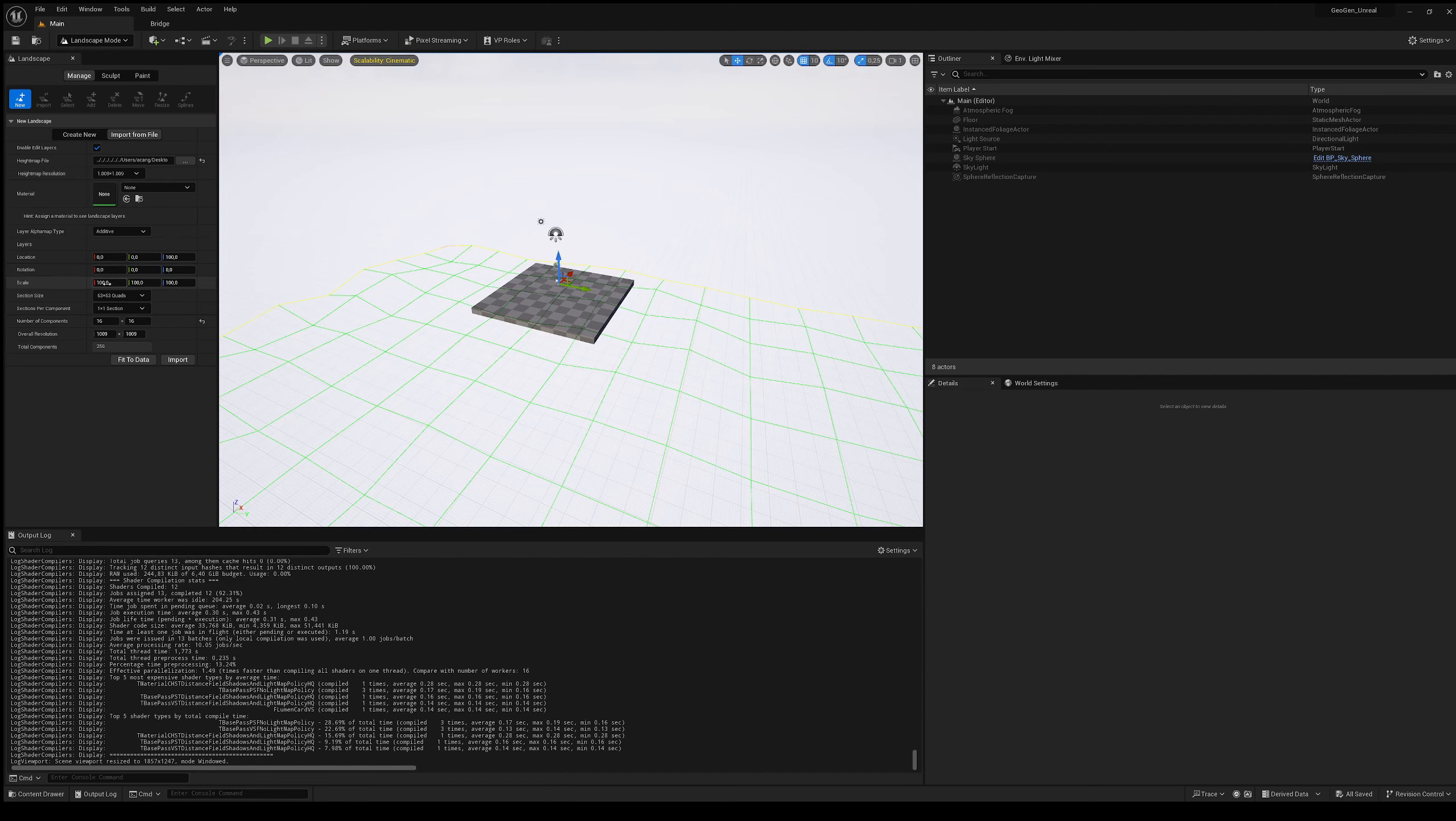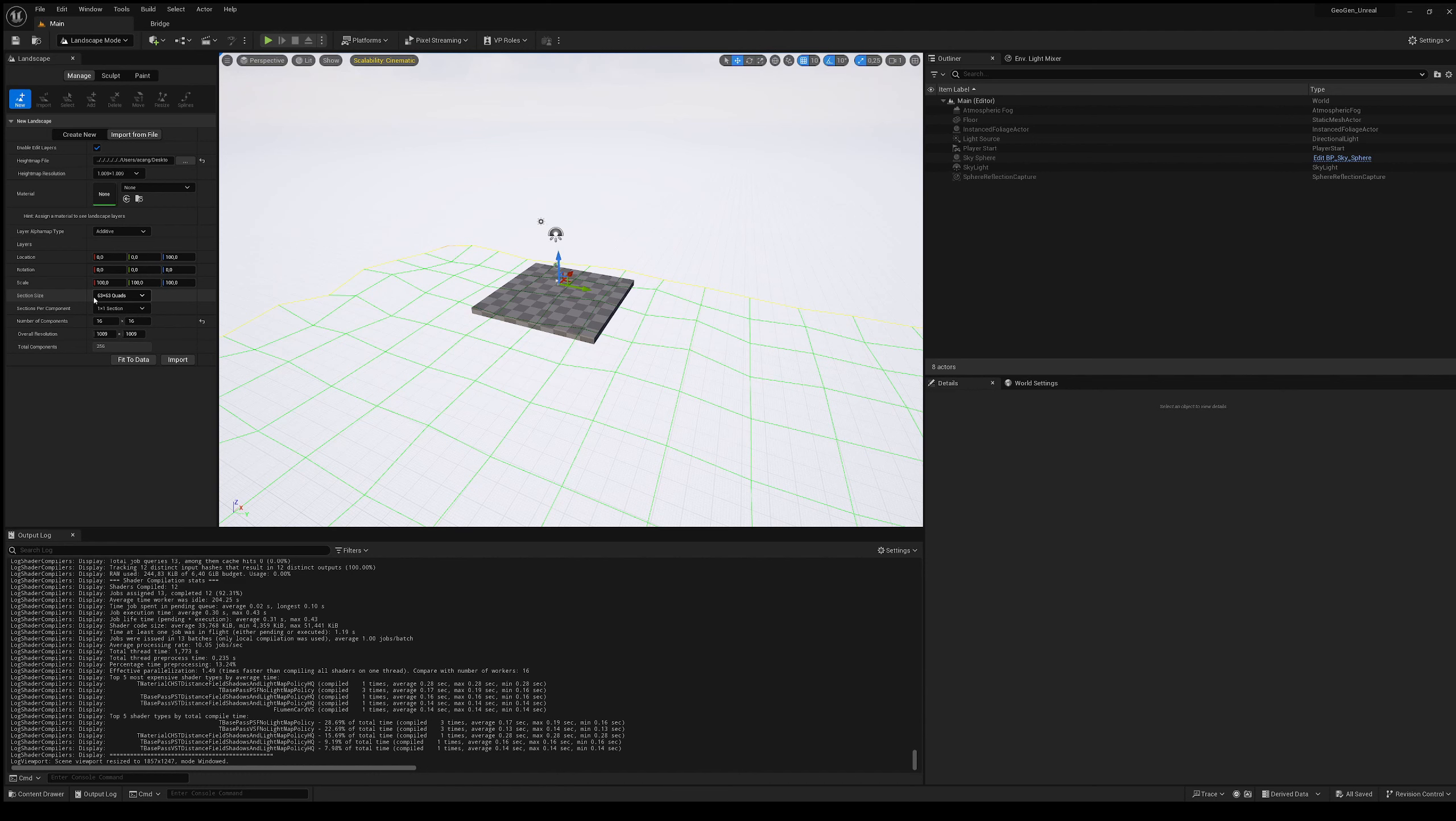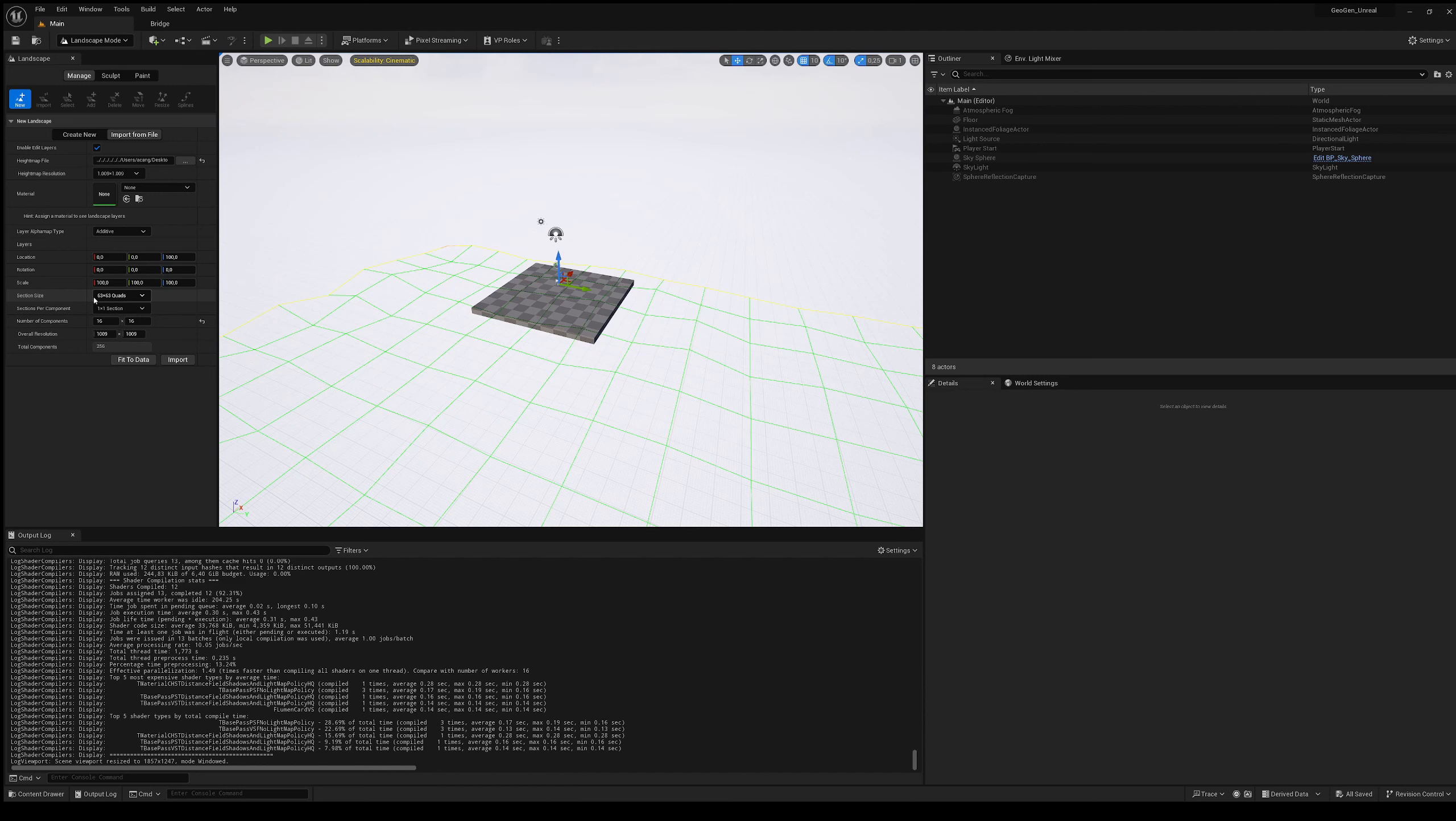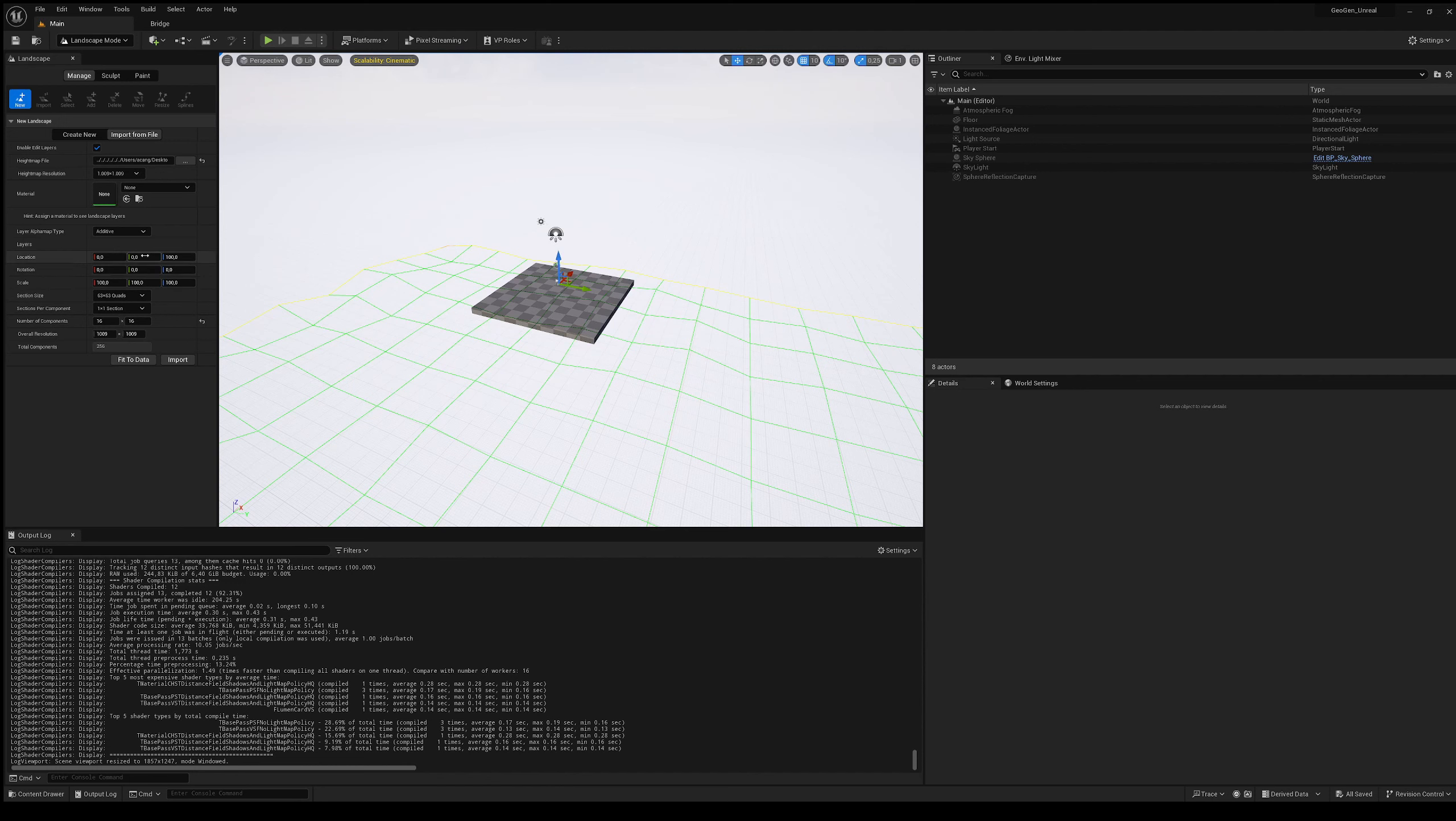We can leave the values on the default values for the moment. At most if you want we can change the scale but we can do it later too. As for section size, section component, the number of components - these are all parameters and values that obviously serve Unreal to manage the terrains. It's not essential now to actually know what we're talking about. Consider that the values of the default settings it has made are more than fine. Then maybe we will come back with a tutorial to talk only about landscape. So for now we decide that we are okay with what it is.